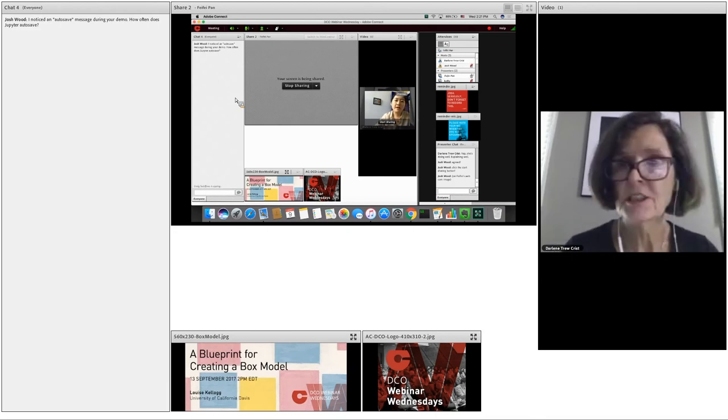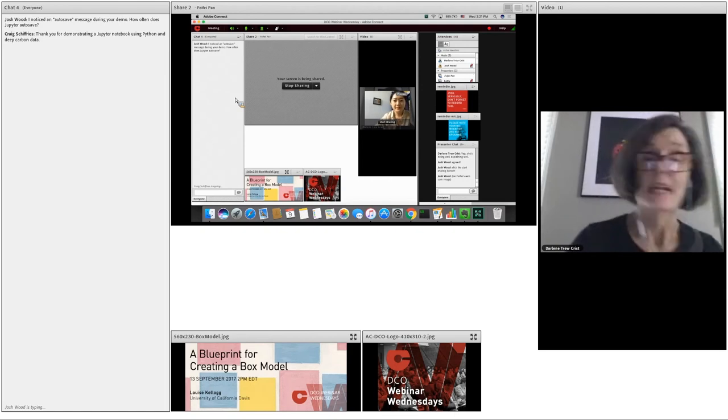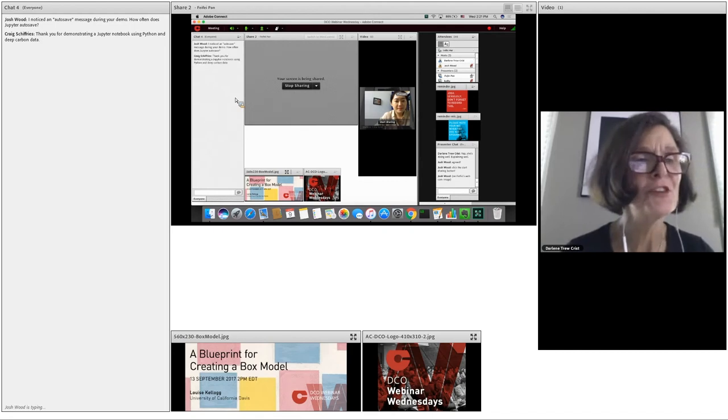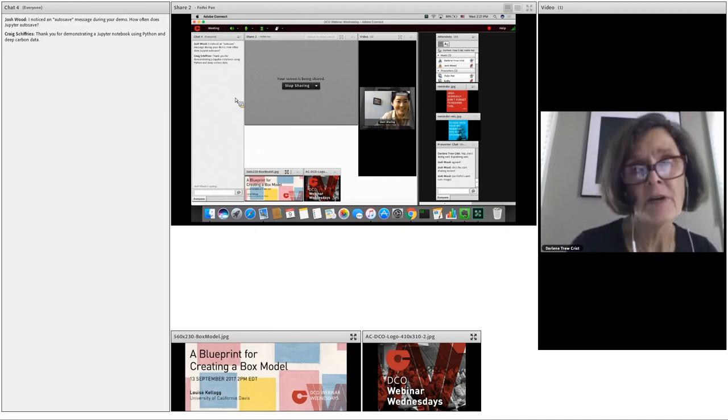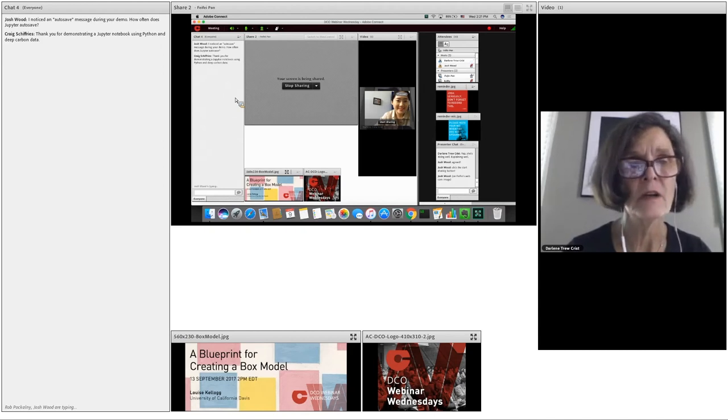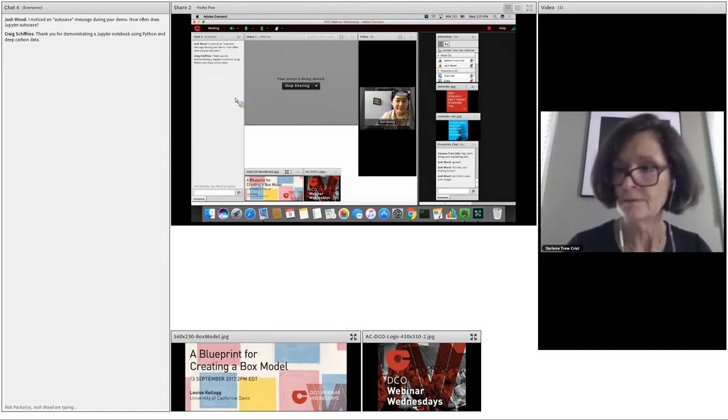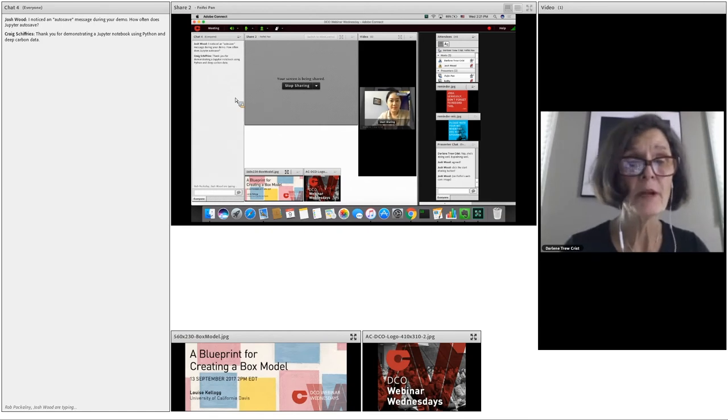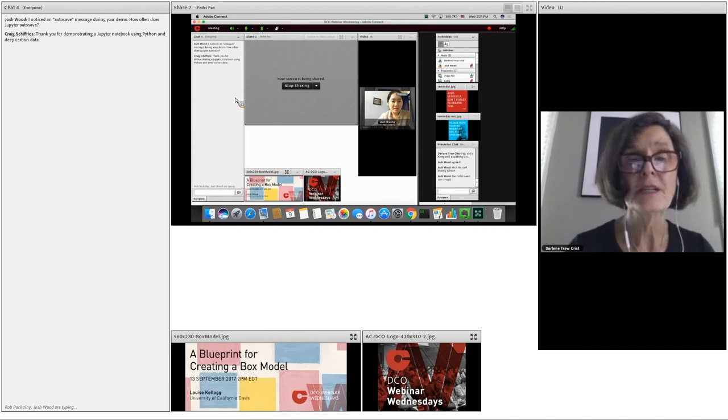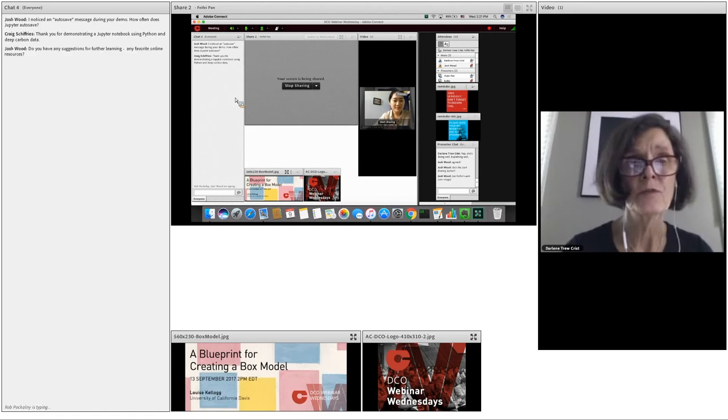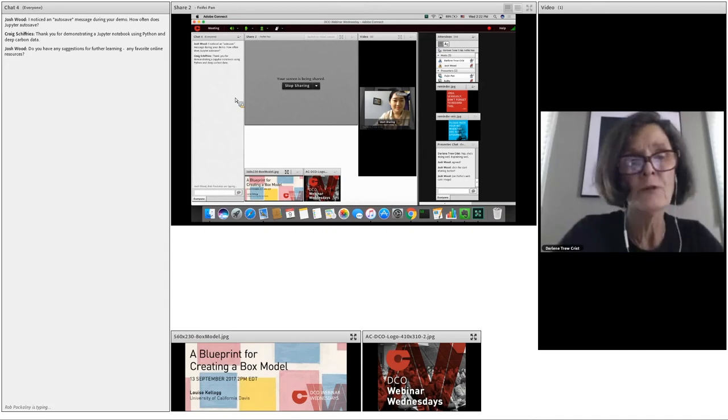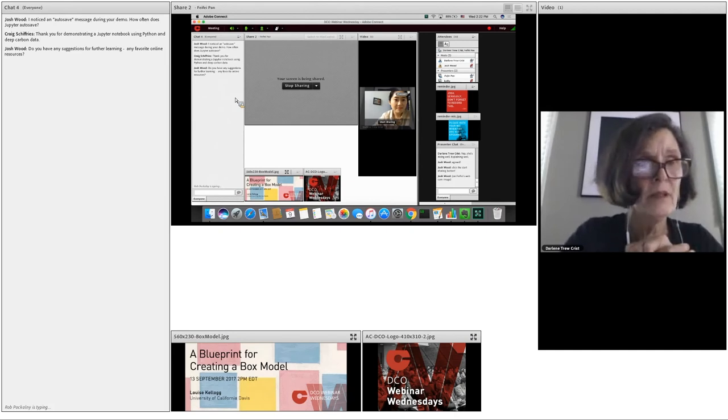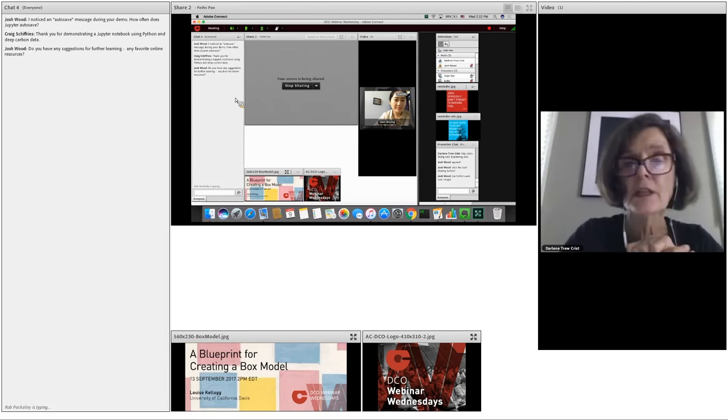Craig Schiffries says thank you for demonstrating your Jupyter notebook using Python and deep carbon data. I would echo Craig's gratitude because it's really wonderful to see how deep carbon scientists really can apply their data to Jupyter notebook. In the meantime I will also let everyone know that Fefe's webinar will be posted on YouTube over the next day or two so please encourage your friends and colleagues to have a look so they can learn how to use Jupyter notebook. The link will be in the center part of deepcarbon.net, DCO's main homepage.